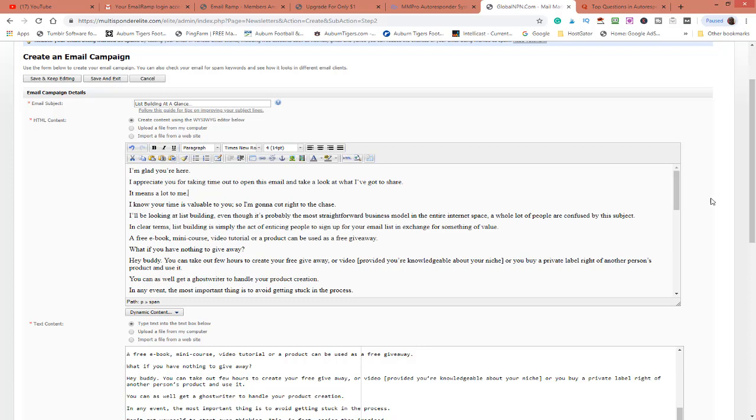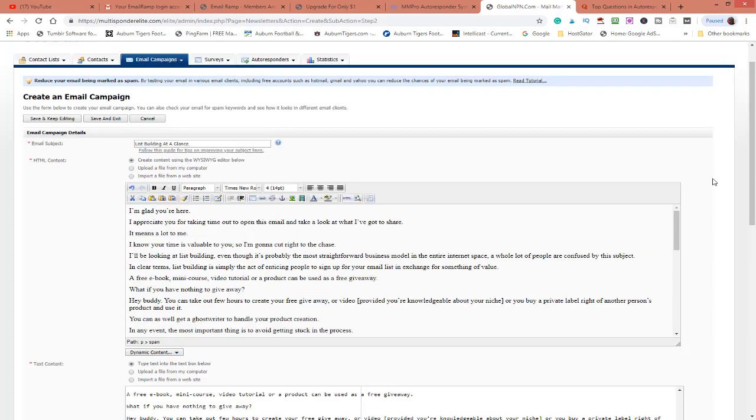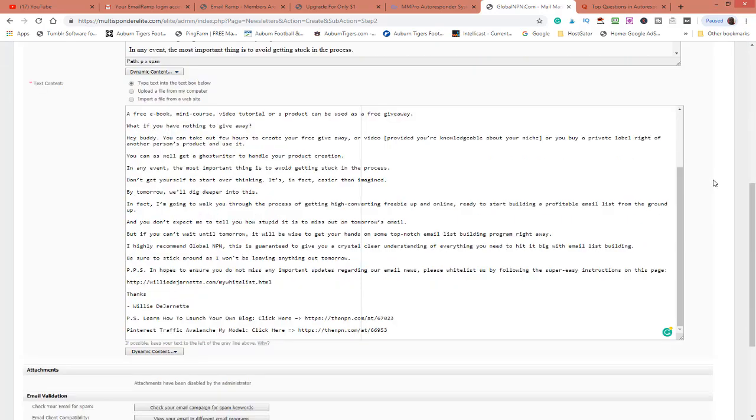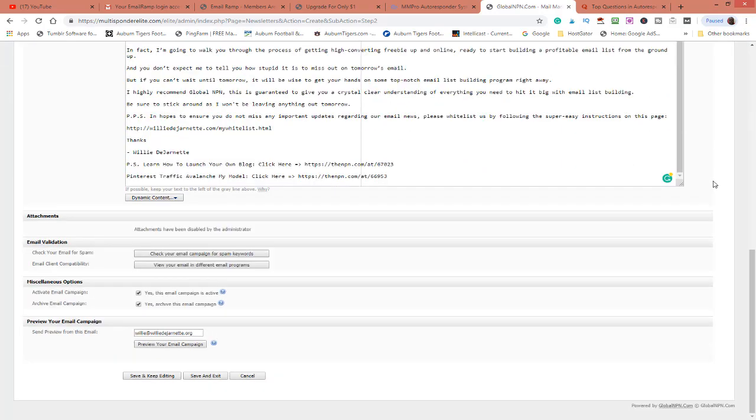And I've tested it while I had this software. But let me show you what it will have over the other software. You see that right there where it says check your campaign for spam keywords?